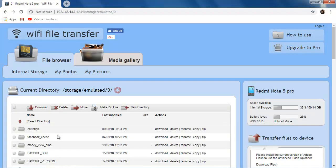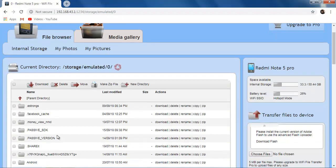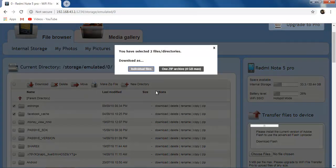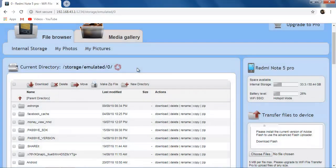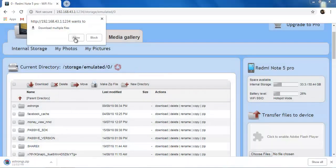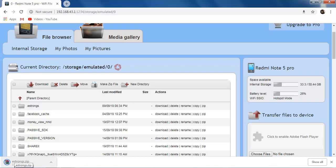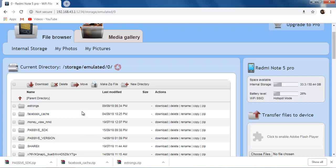If you want to transfer files from your mobile to your desktop, select any folder or file and click Download. For downloading multiple files you have to allow some permissions. You can see how fast this transfer is.